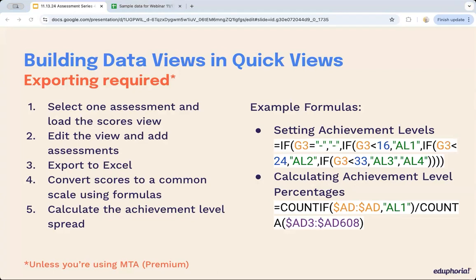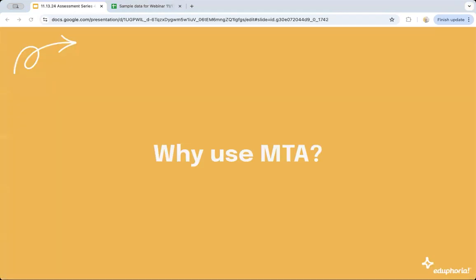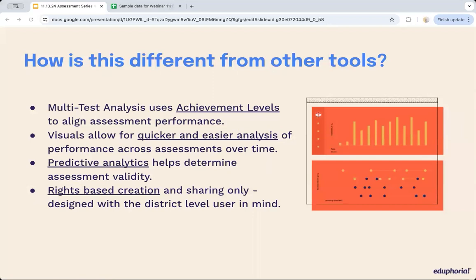If you're an AWARE Premium customer, you can use multi-test analysis instead of a spreadsheet. Multi-test analysis uses achievement levels to align assessment performances and creates visuals for quicker and easier analysis of performance across assessments over time. We've also included predictive analytics, which helps determine your assessment validity — with context, of course. Multi-test analysis is on the left navigation right underneath single test. If you don't see single test or multi-test, you're not an AWARE Premium customer.